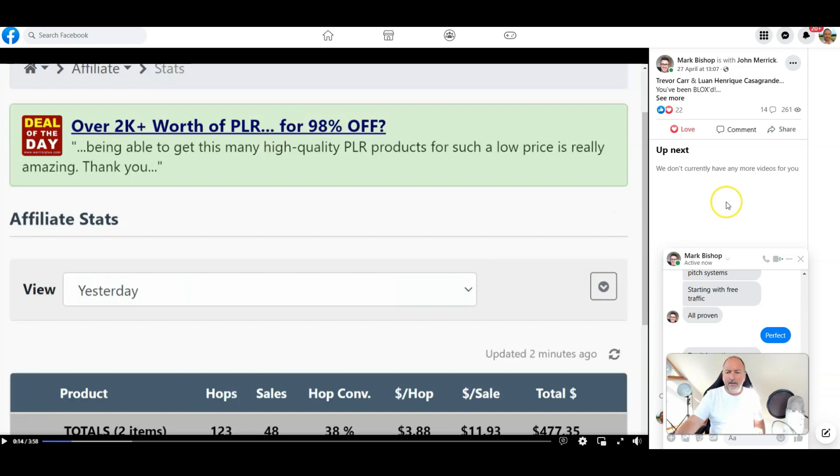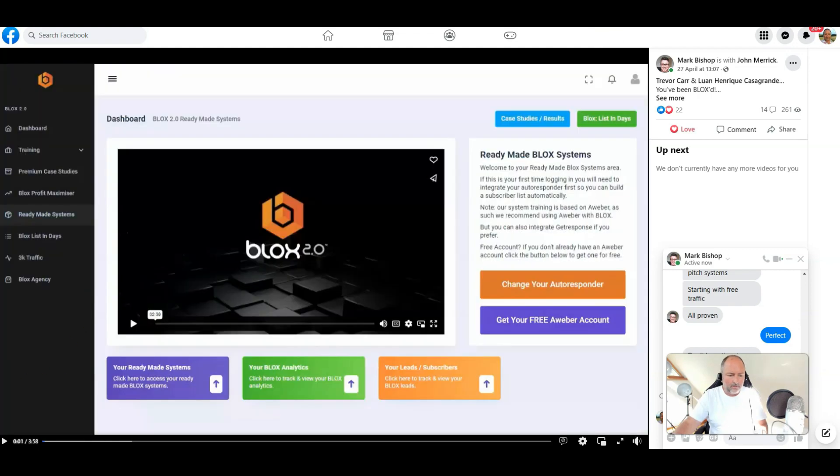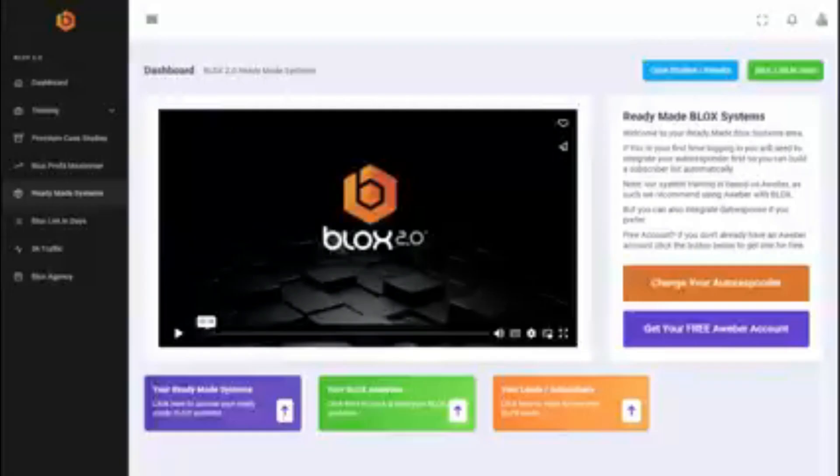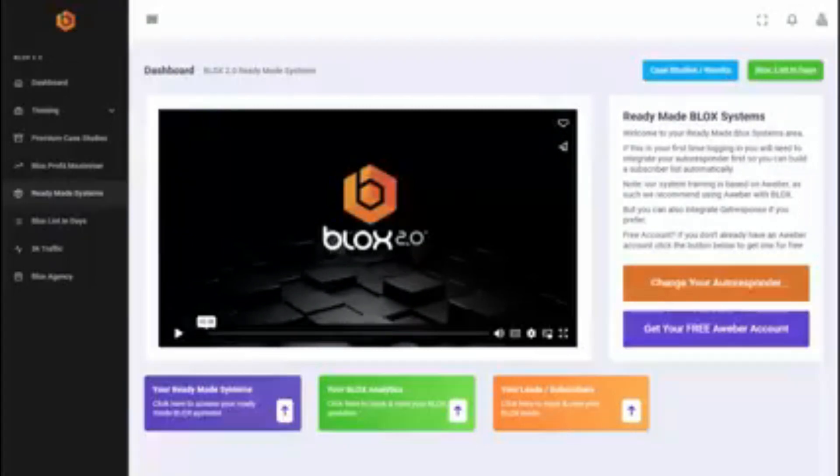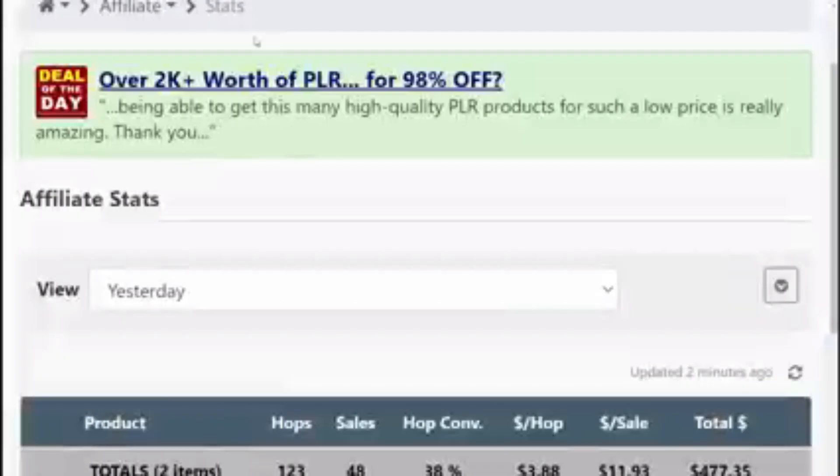Now there's a video here as I said that Mark recorded when he promoted my product. All right, so I'm gonna hit play. With just two weeks to go until we launch blocks, obviously we're running a couple of case studies and I wanted to make this video just to break down the system for you.